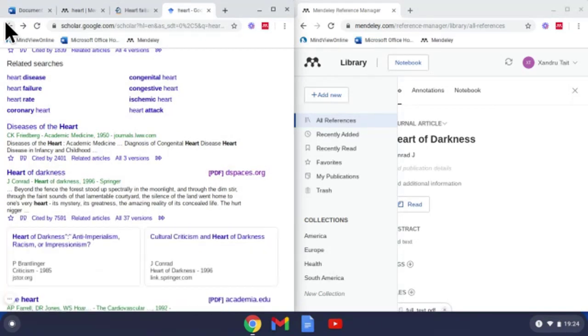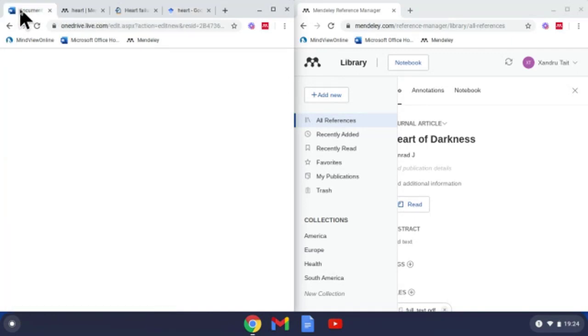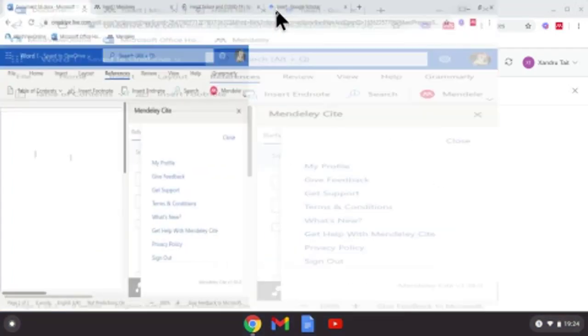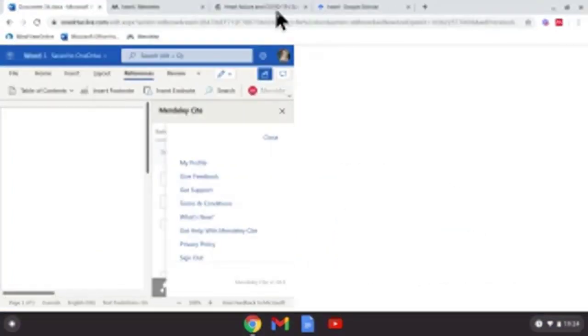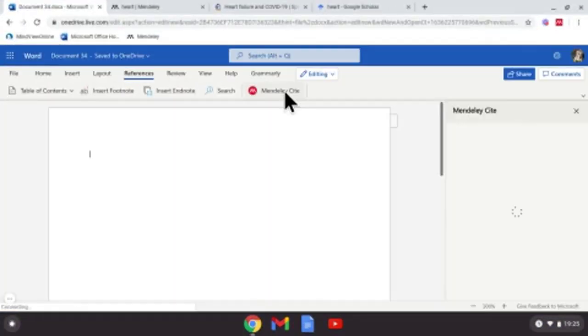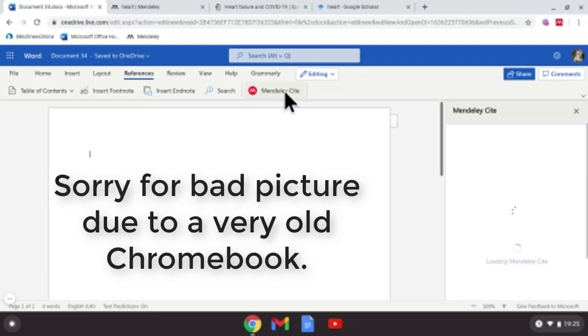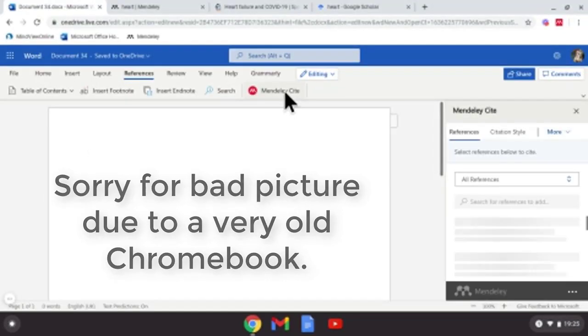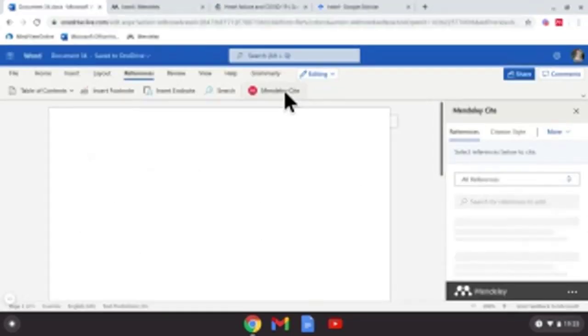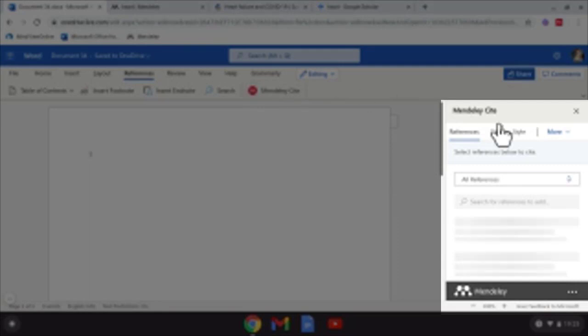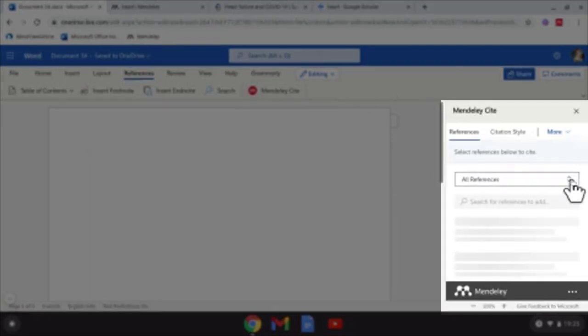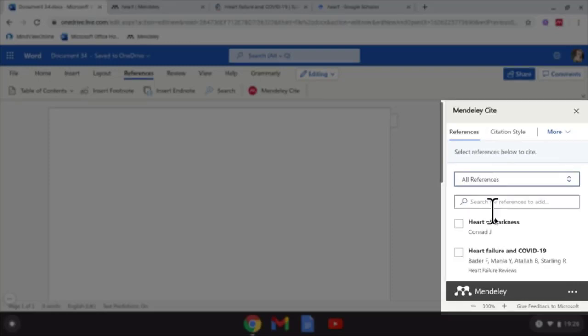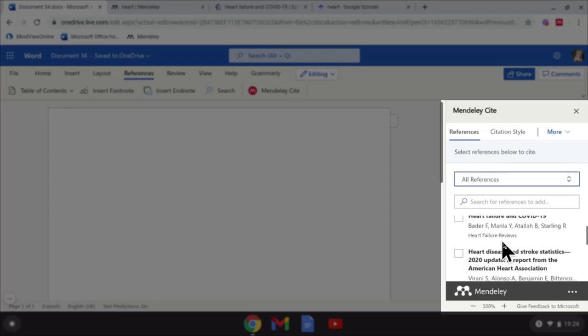Now I'm ready to work in Word. Remember that plugin we put in Word? I'm going to open up Microsoft Word and I'm going to maximize that so we can see that more clearly. It should now sync with all those sources that we've just added online. At the moment, can you see that it's shown all references. You can see it's come up Heart of Darkness, Heart Failure, and there's my sources underneath.